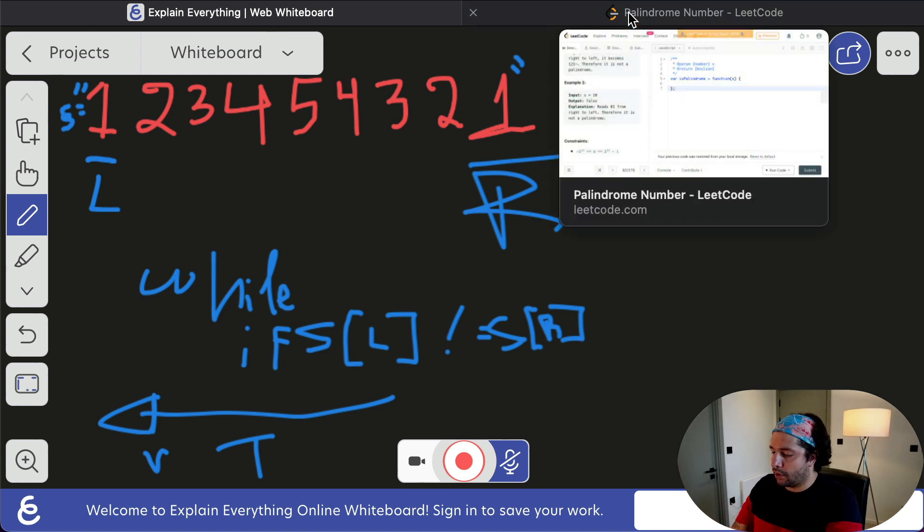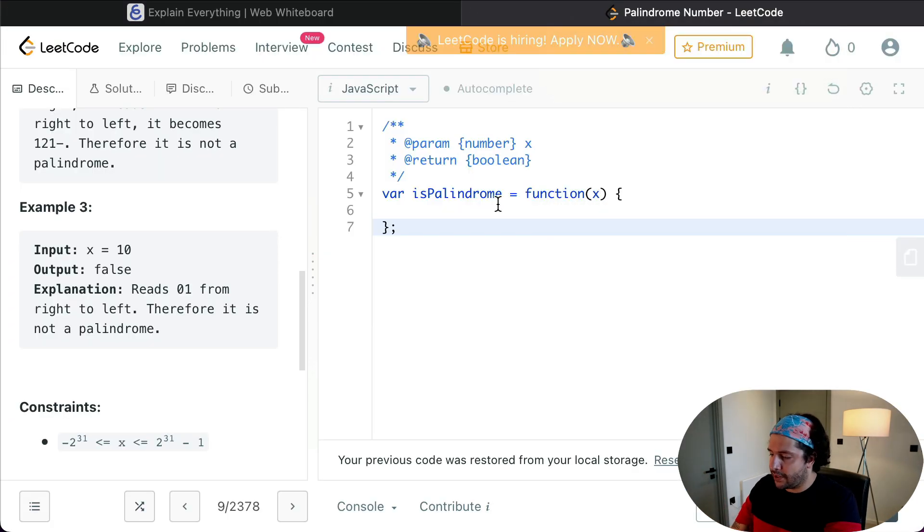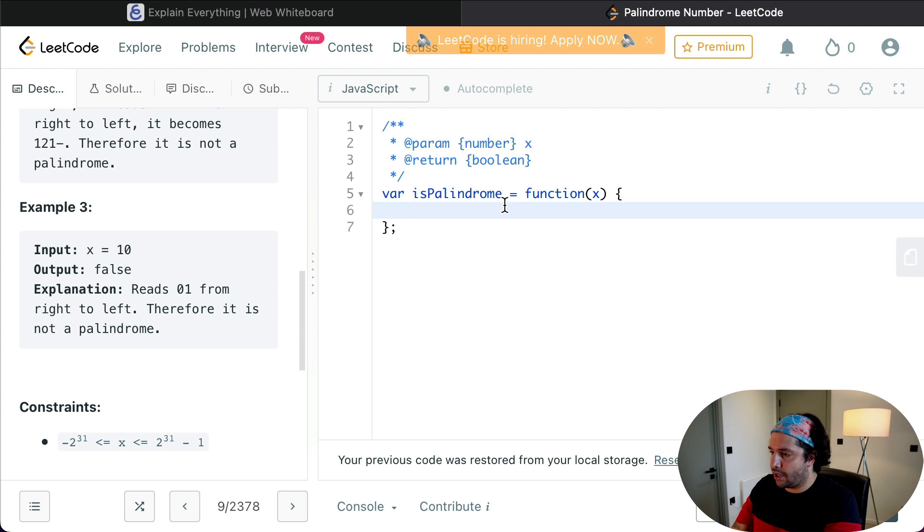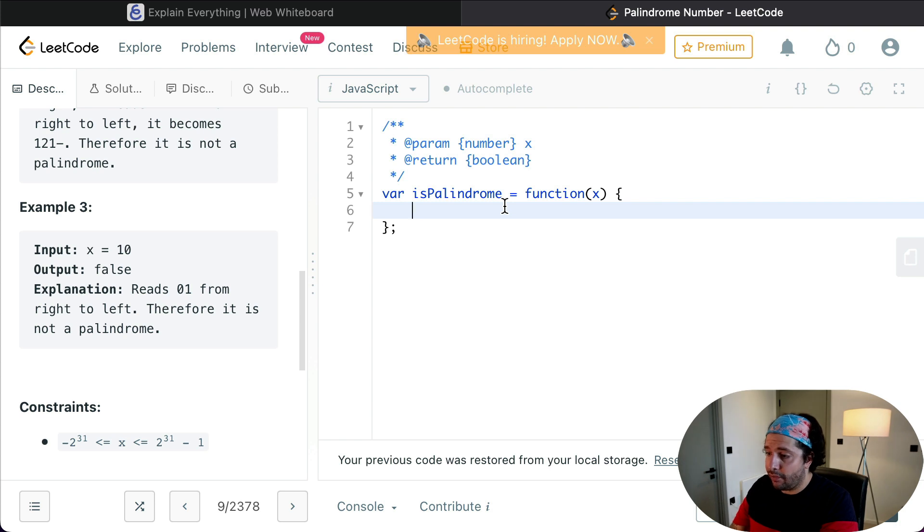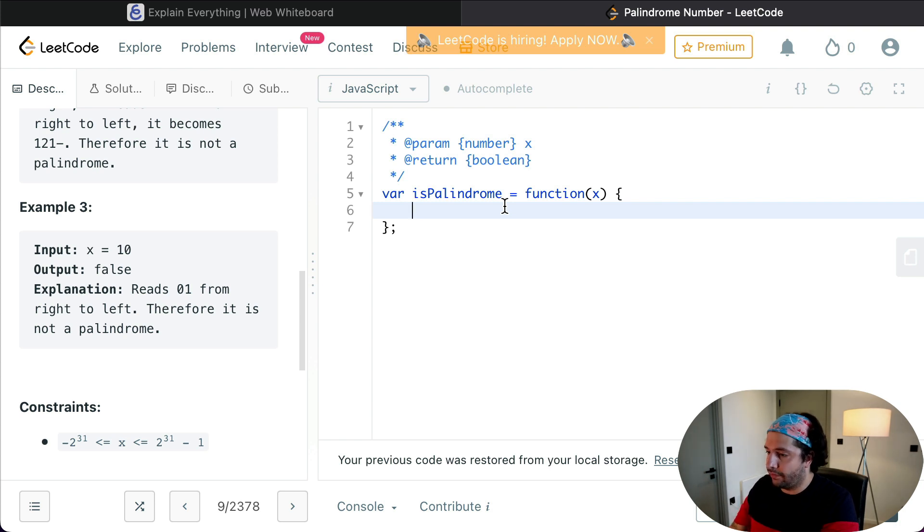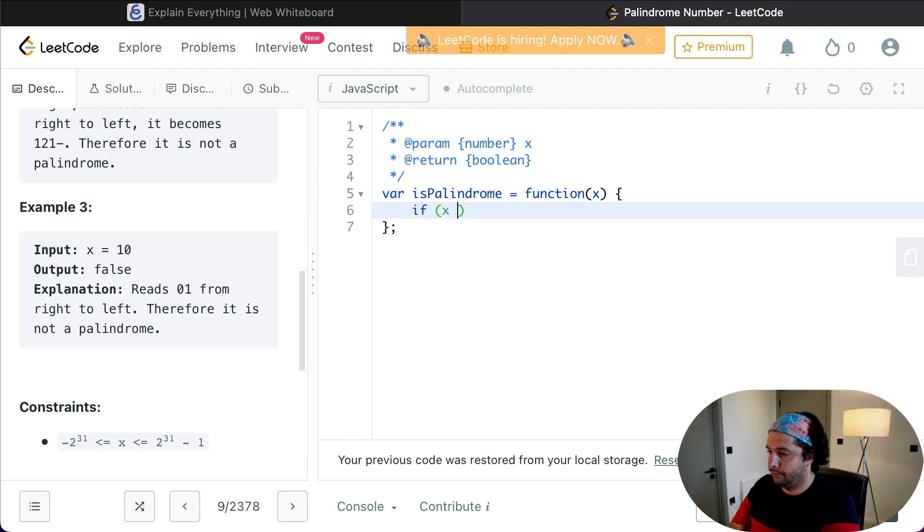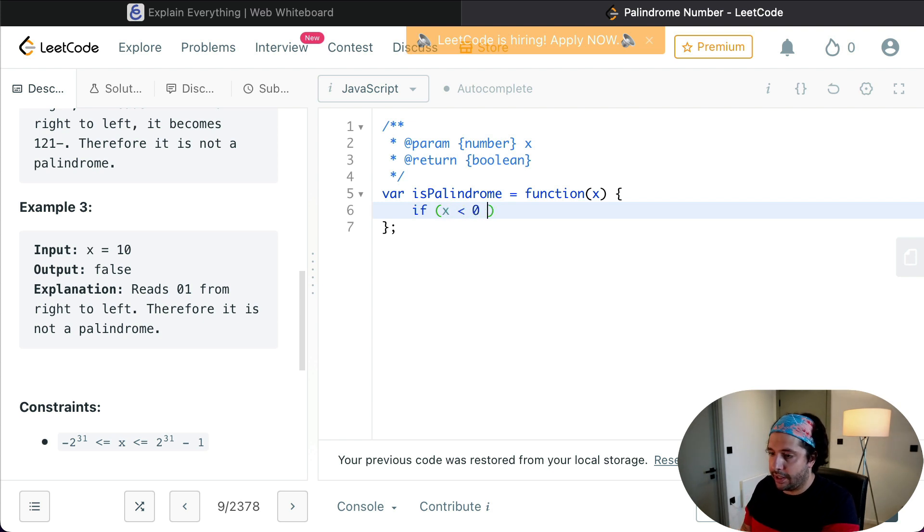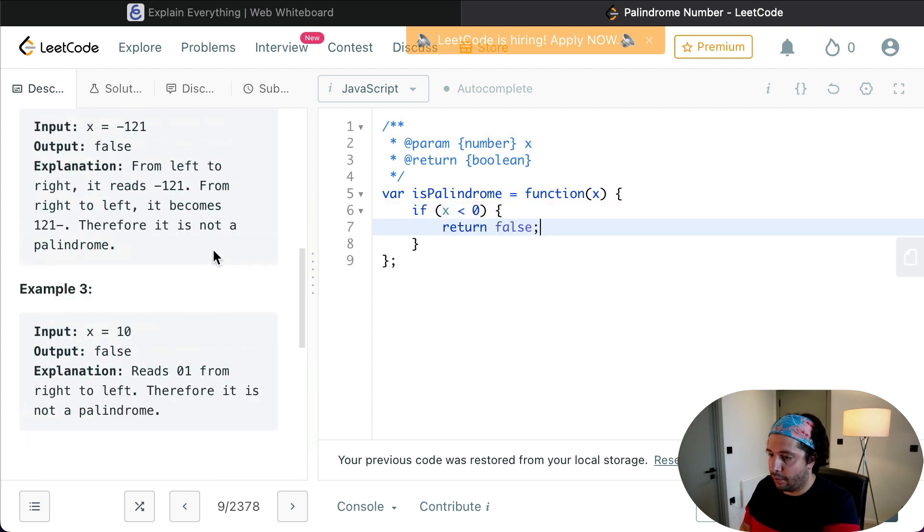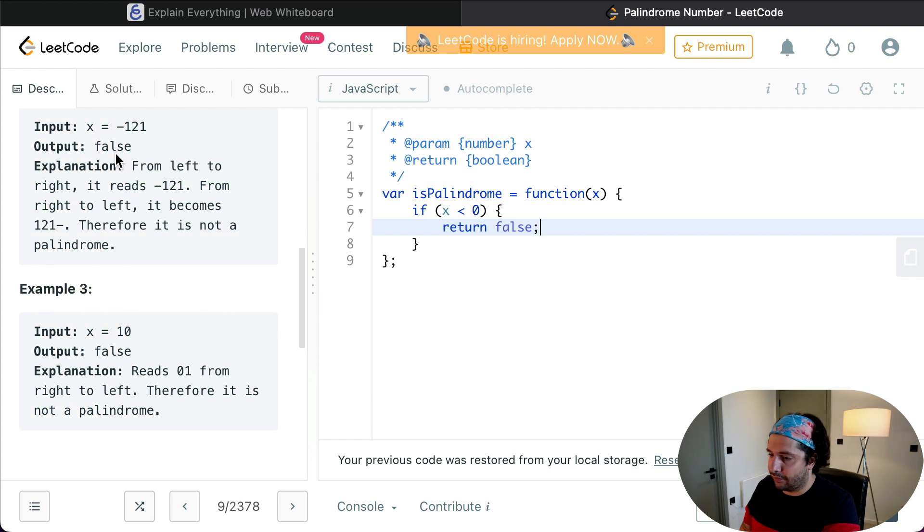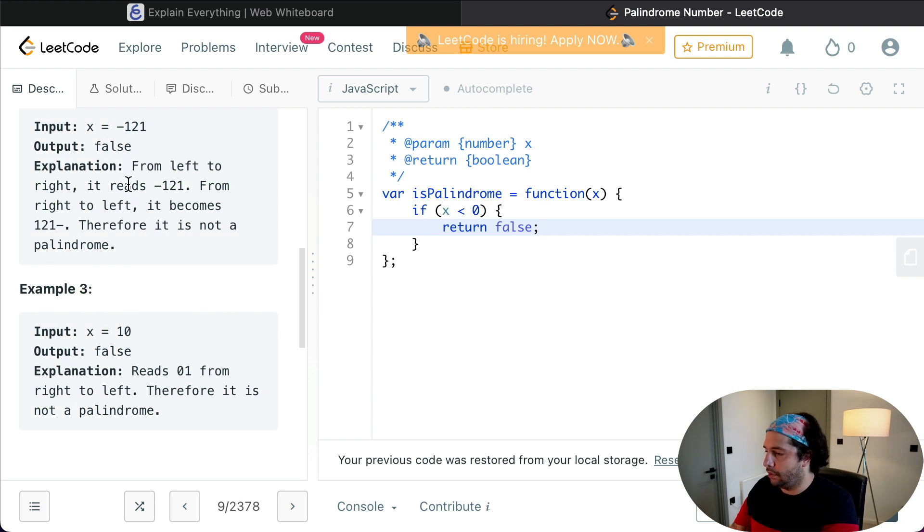So what I'm going to do firstly is check for the edge case where we have a negative number, and if we have a negative number I'm going to return false, because as we saw in example two, if we have a negative number it's going to read differently from right to left and from left to right.